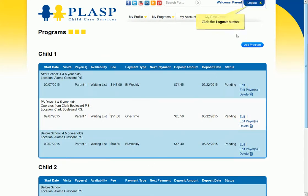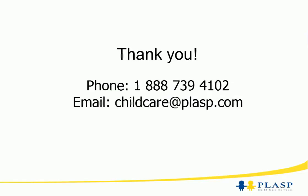Click the Log Out button to exit your profile. Thank you for watching. Please contact us if you have any questions or require additional information.